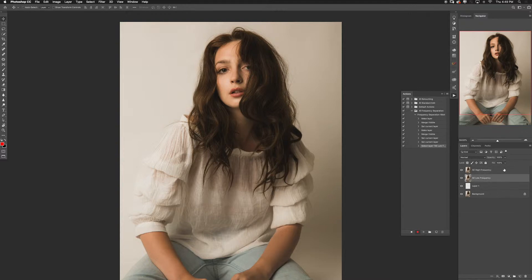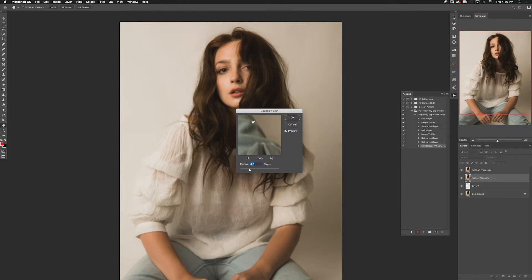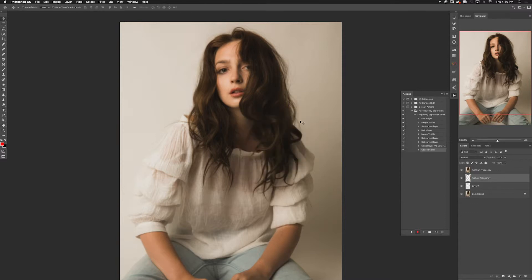Select the low frequency layer and hit our Gaussian blur shortcut, which was Shift+Option+Command+G — that'll prompt the Gaussian blur pop-up window. I typically leave this at 4.6 because that's a good middle ground, but it's very dependent on your photo. If the skin is very blotchy or has a lot of detail, you may need to increase or decrease the blurriness.